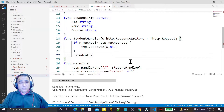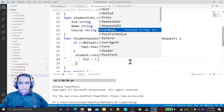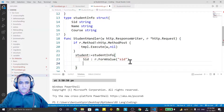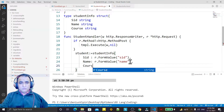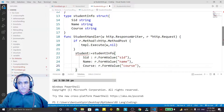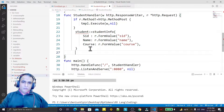Now I read the information. I create an object called student of type StudentInfo and here I say SID is equal to r dot FormValue and I give the name SID. Then I will take Name also: r dot FormValue with the name name. Then Course: r dot FormValue with the name course. Once the information is read, I need to send this to my same form.